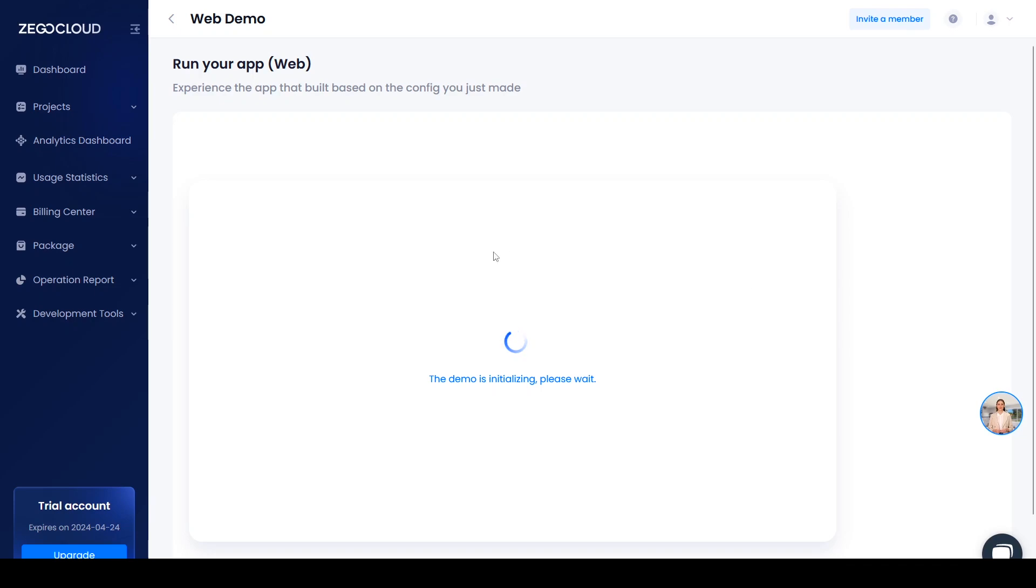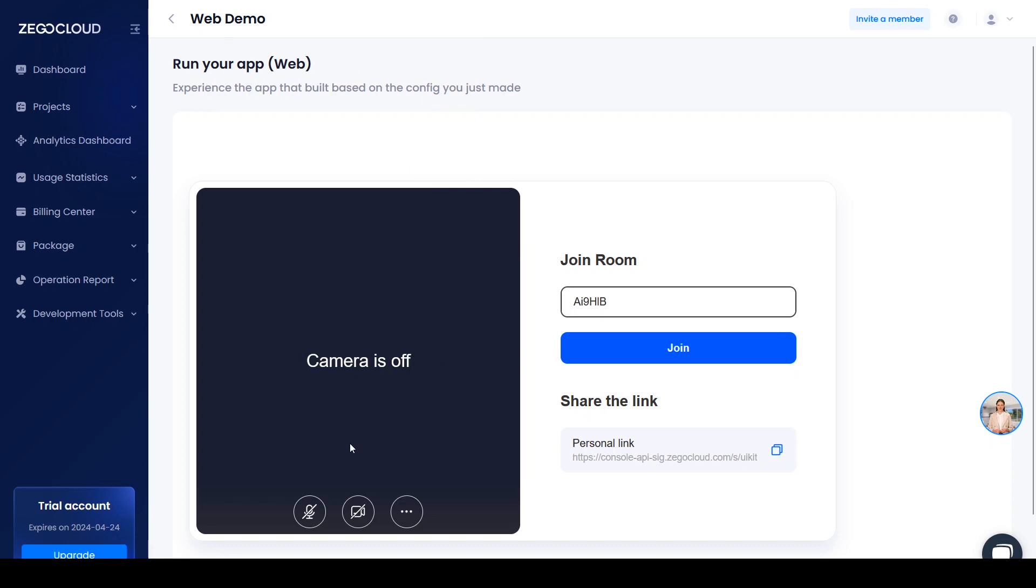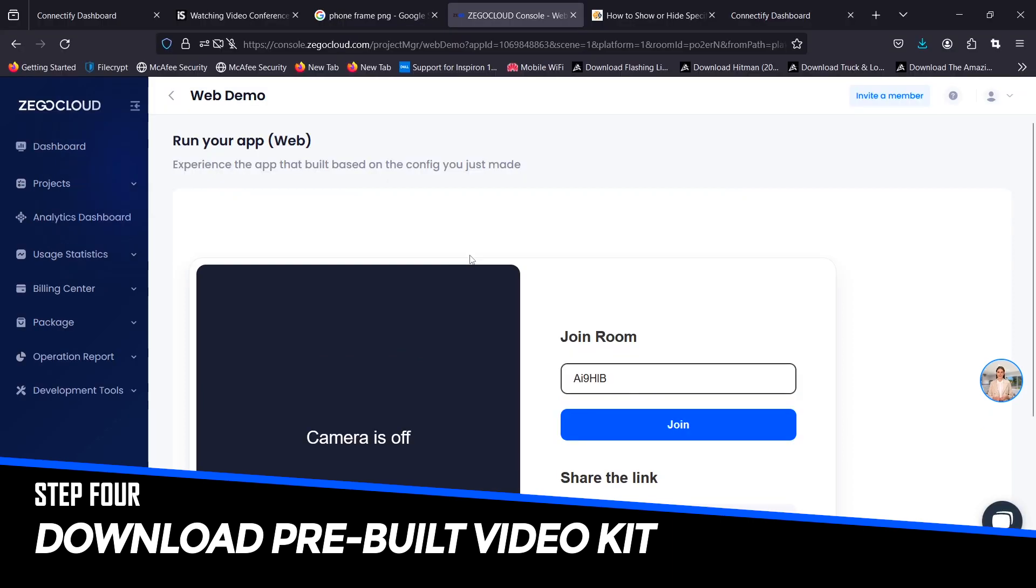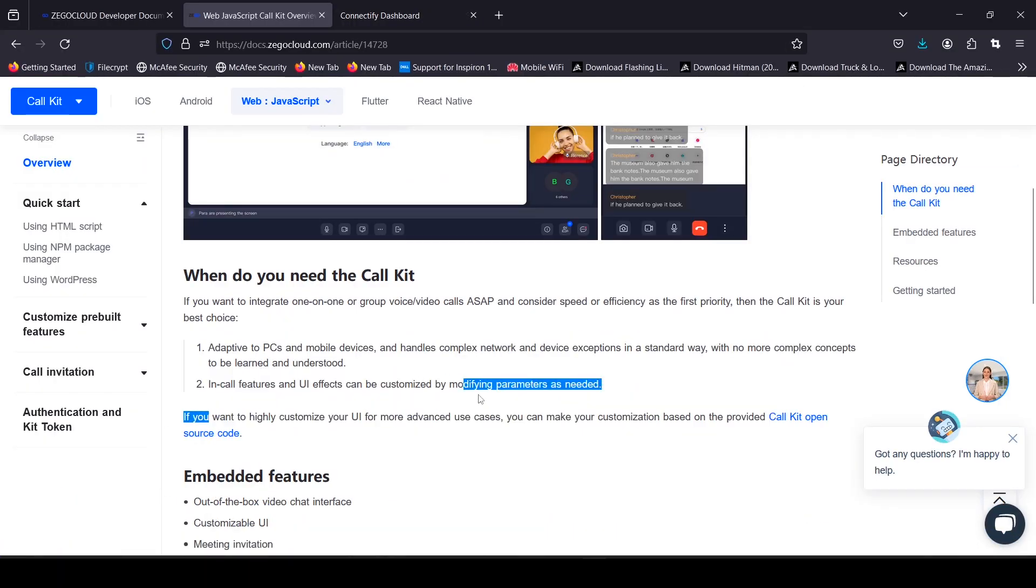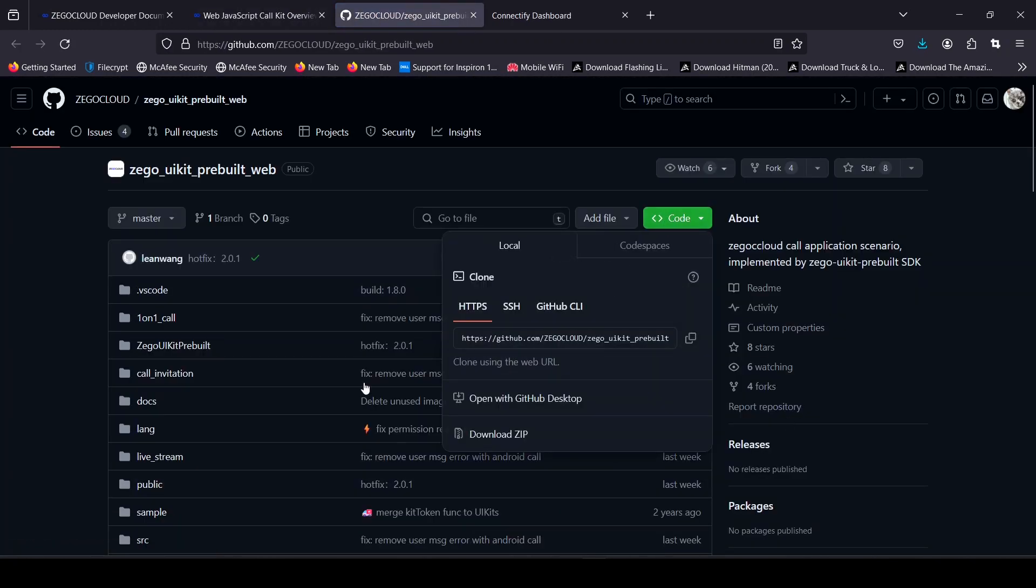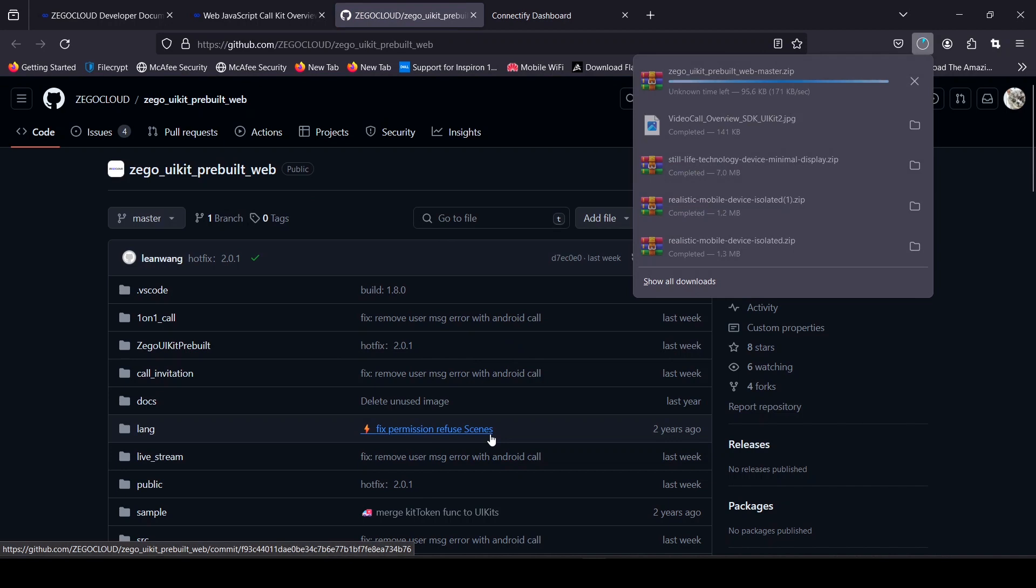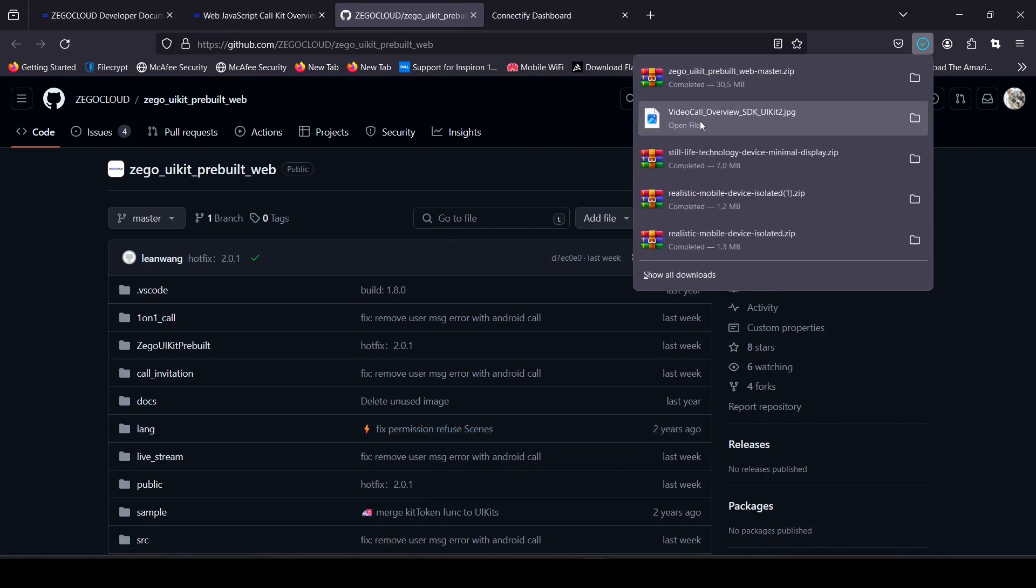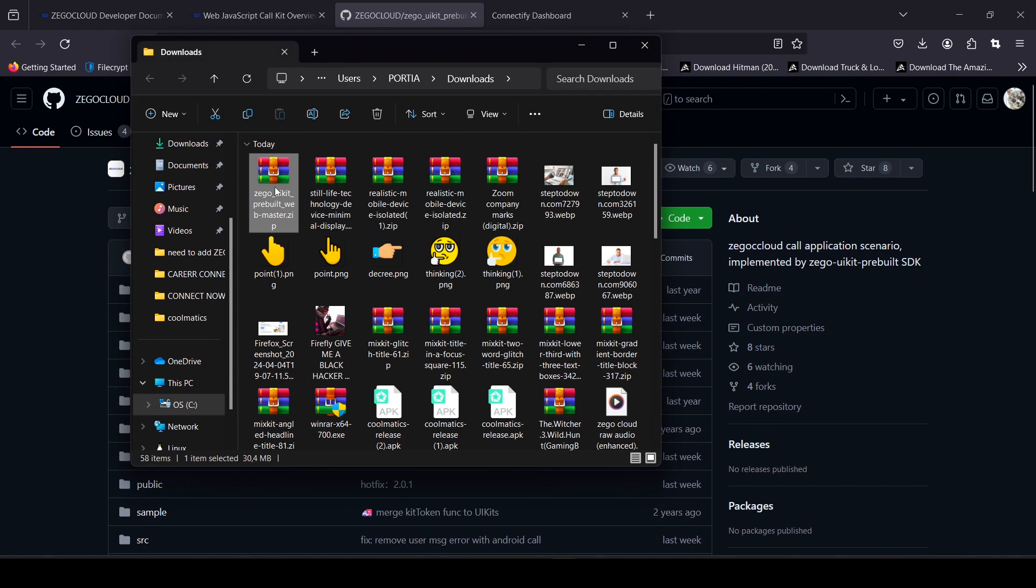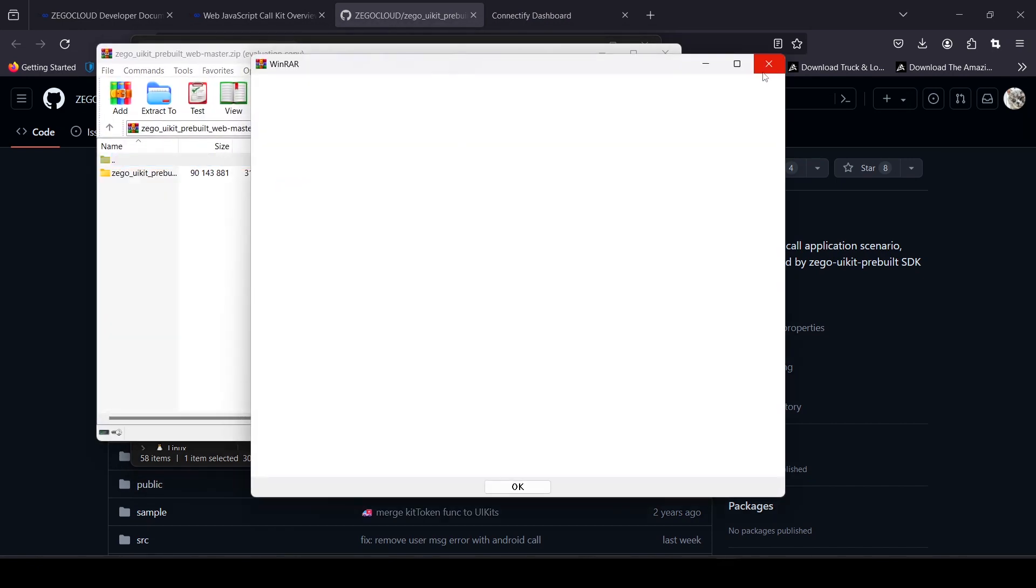This will give you a preview of what our video call or one-on-one call will look like. I want you to leave this and go to the ZegoCloud documentation using the link in the description. Click on the video kit source code. This will take you to GitHub where you can download the source code for the video kit. Let's extract everything from this folder into our project folder.